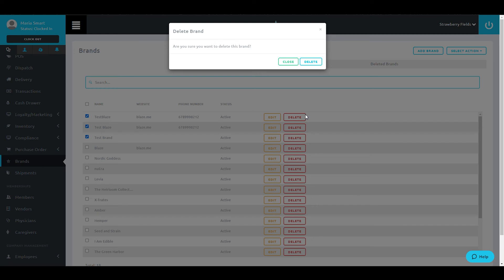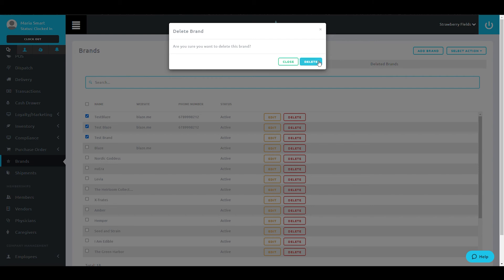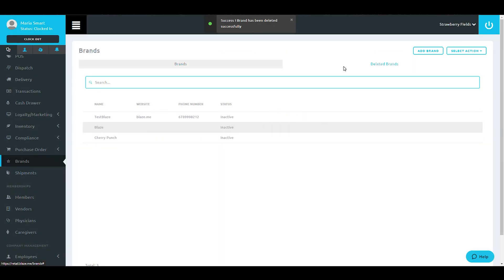This does not permanently remove it from the system, but it does move it to the Deleted Brands tab at the top of the screen.